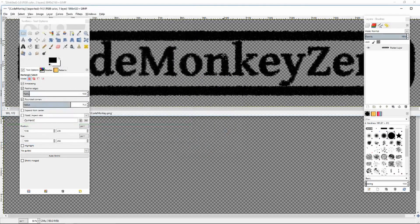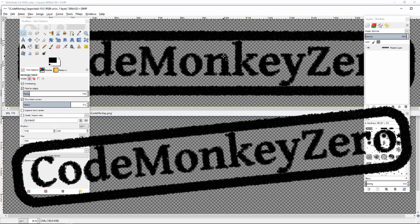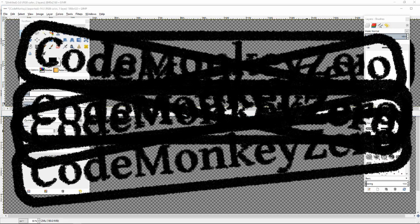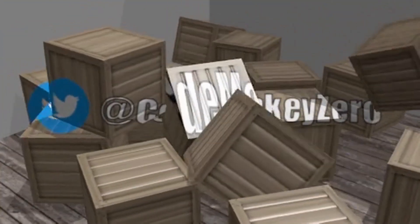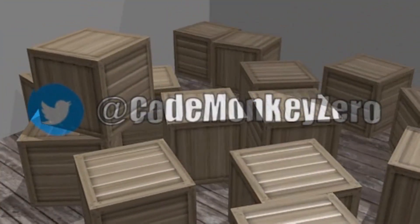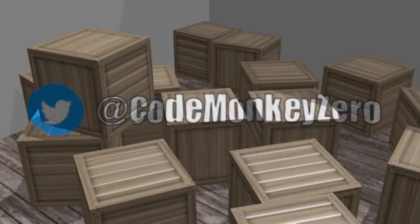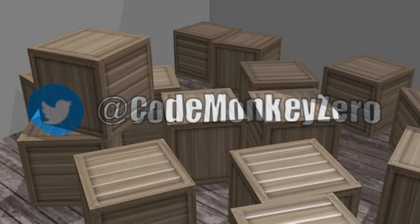And now I've got a rubber stamp effect that I can use wherever I like. Thanks for watching. I just wanted to say thank you again for watching and hit that subscribe button to support the channel.